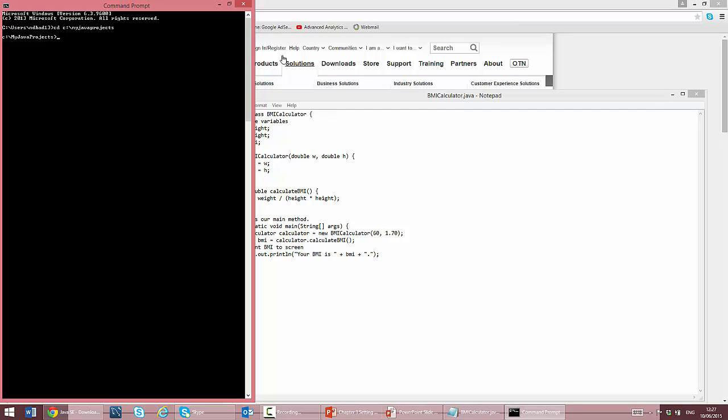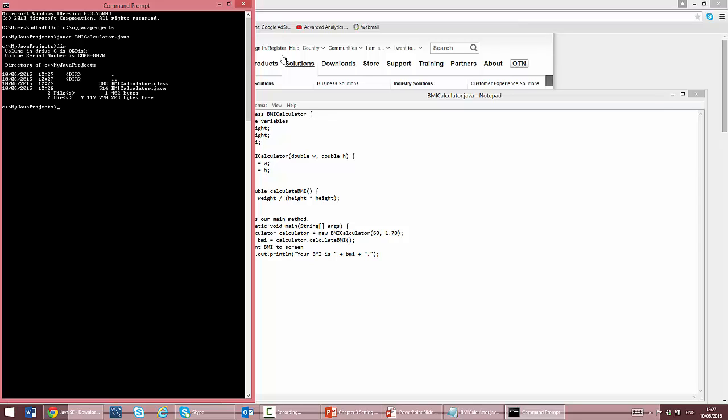First, I compile the class using the Java C command as follows. You can now see that the file BMICalculator.class has been added. Remember, this file contains the bytecode of my class.